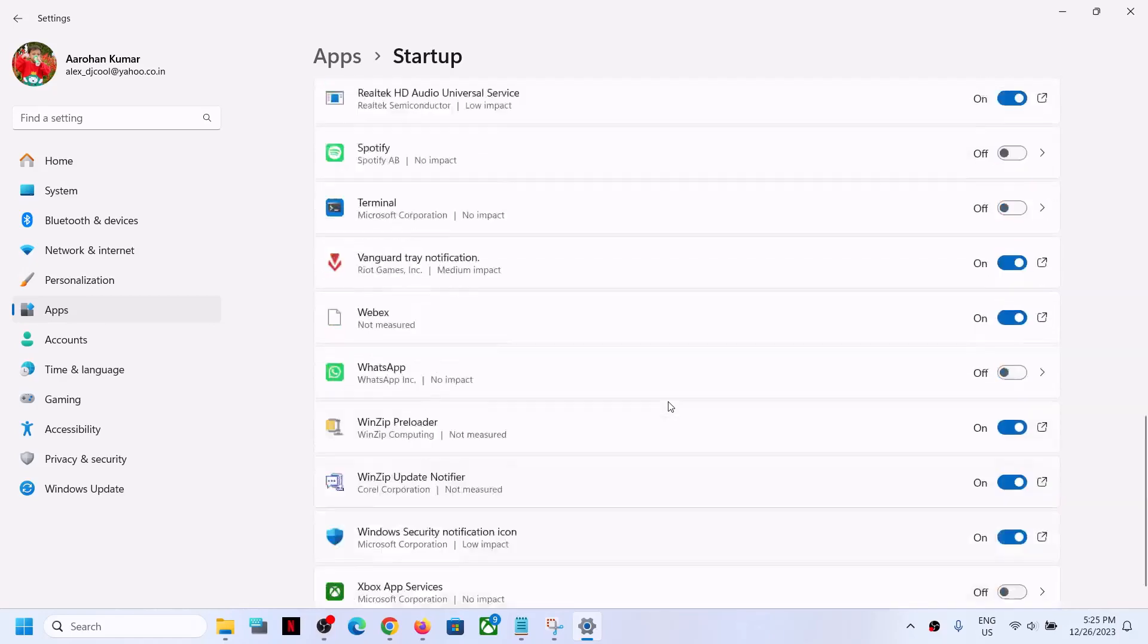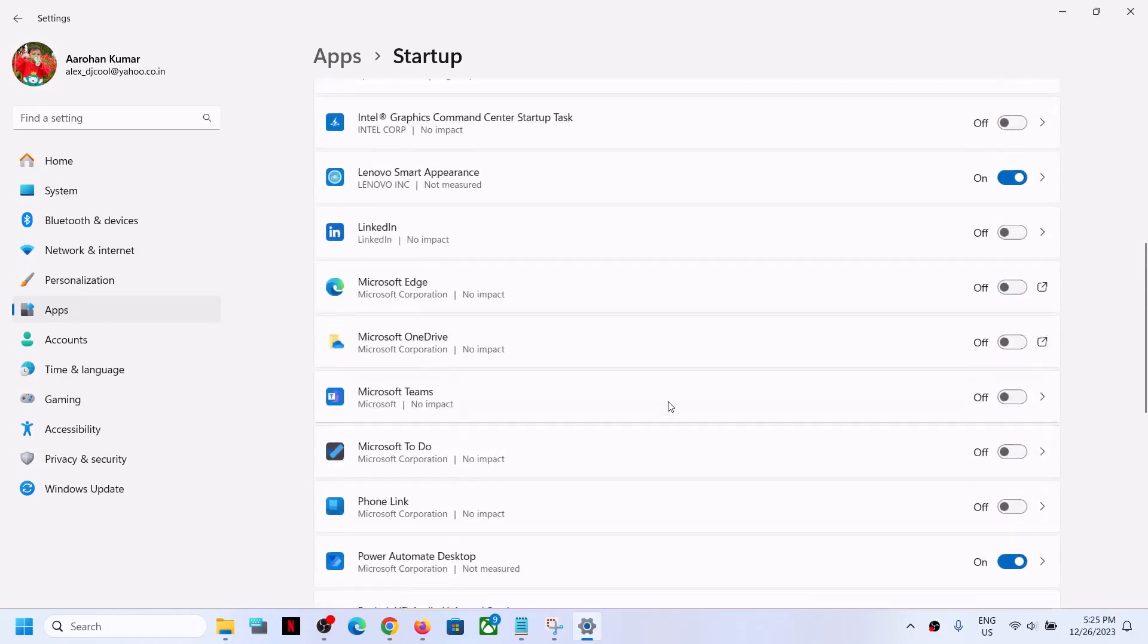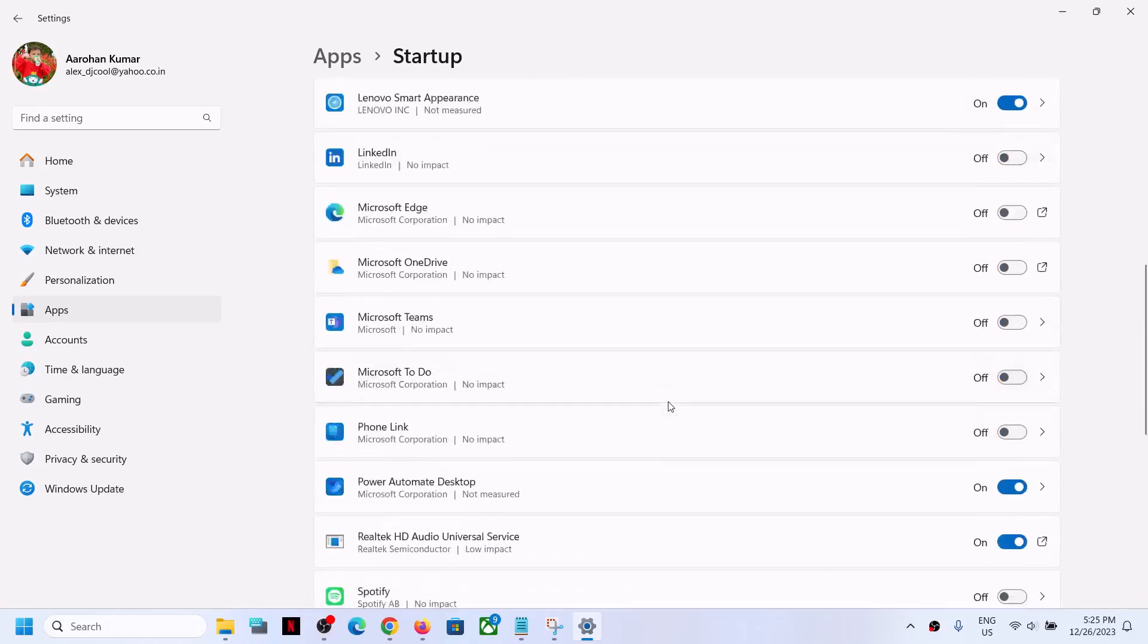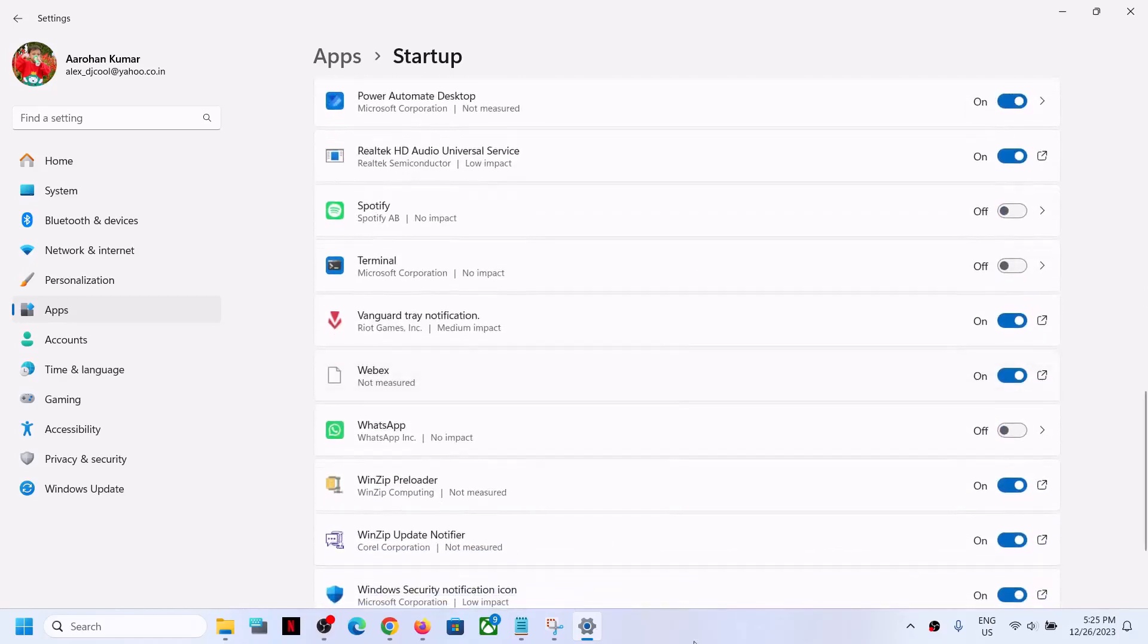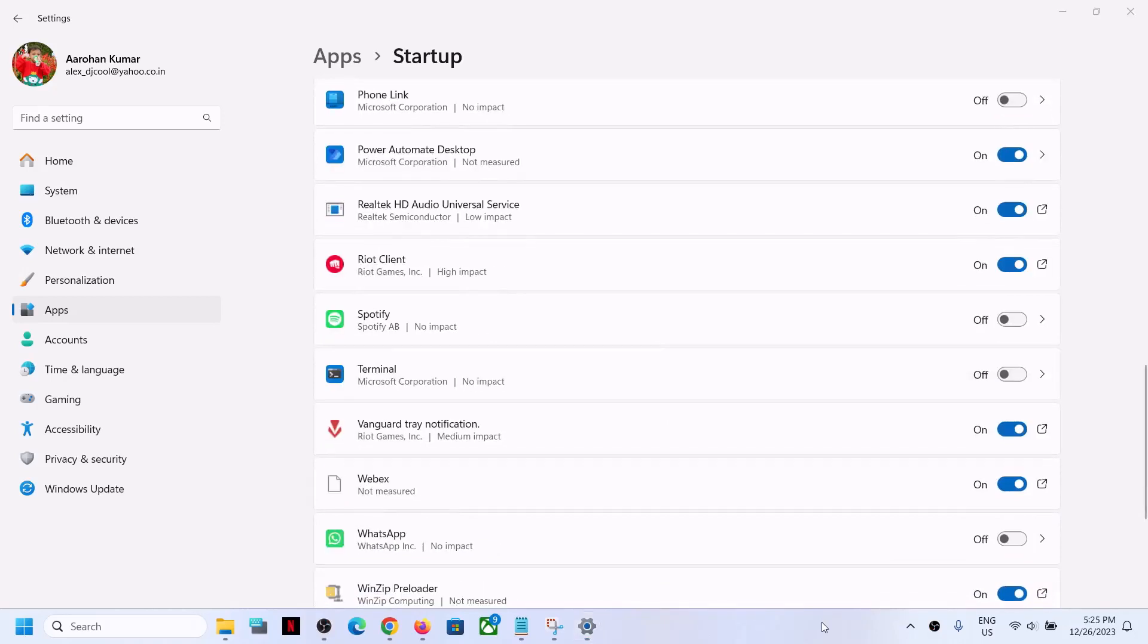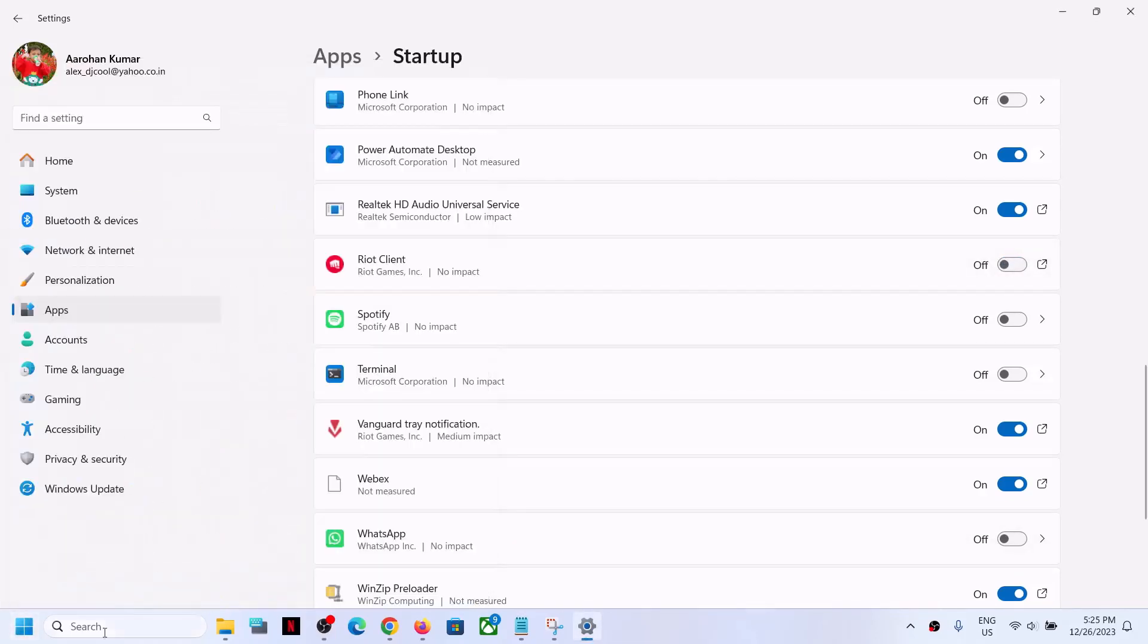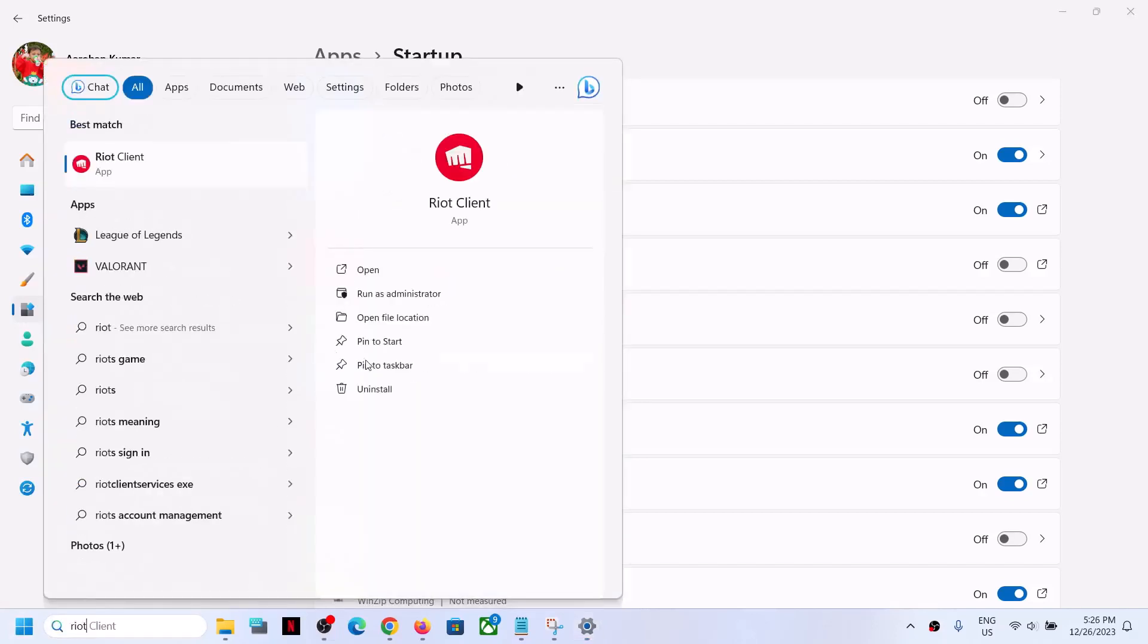If Riot Client starts automatically, you will find it in the list. If you find it over here, you can turn this off. So if this is on, turn it off and then restart your computer. After the system restart, Riot Client should not start automatically. So that'll be all, thank you so much for your time.